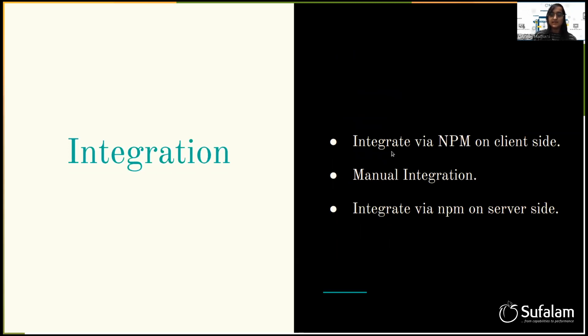First is integrate via npm on the client side. Second is manual integration. And third is integrate via npm on the server side.